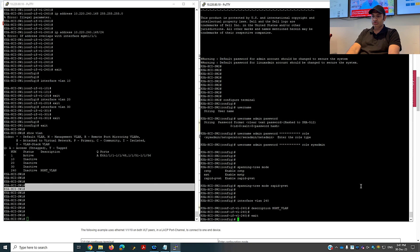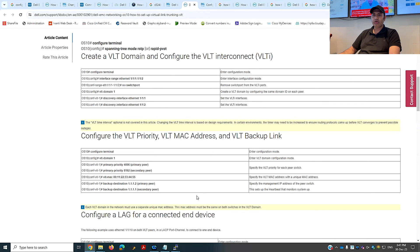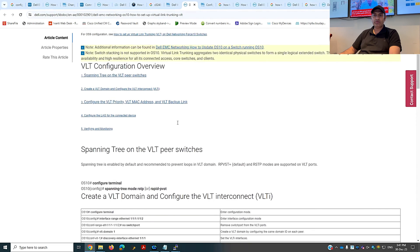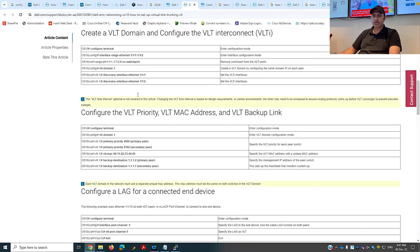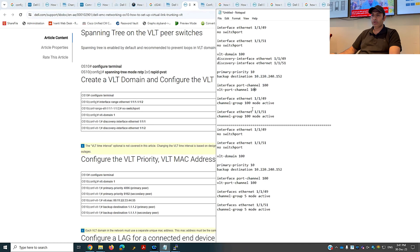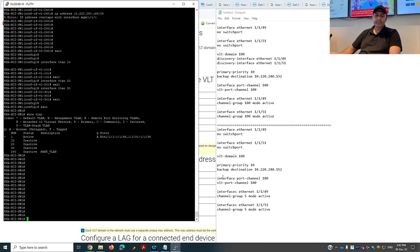The next important thing is to create a VLT domain — Virtual Link Trunking. There is a document available in the description of this video. There are four to five steps to configure the VLT domain. I've already copied the commands into Notepad and I advise you to do the same — put all commands in Notepad and then copy-paste to the Dell switch so you don't make any mistakes.